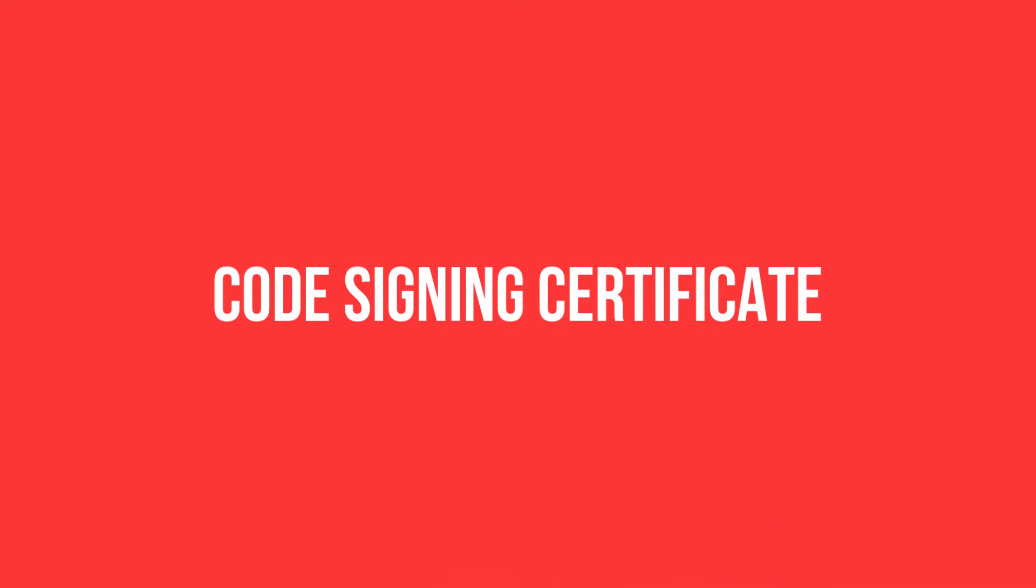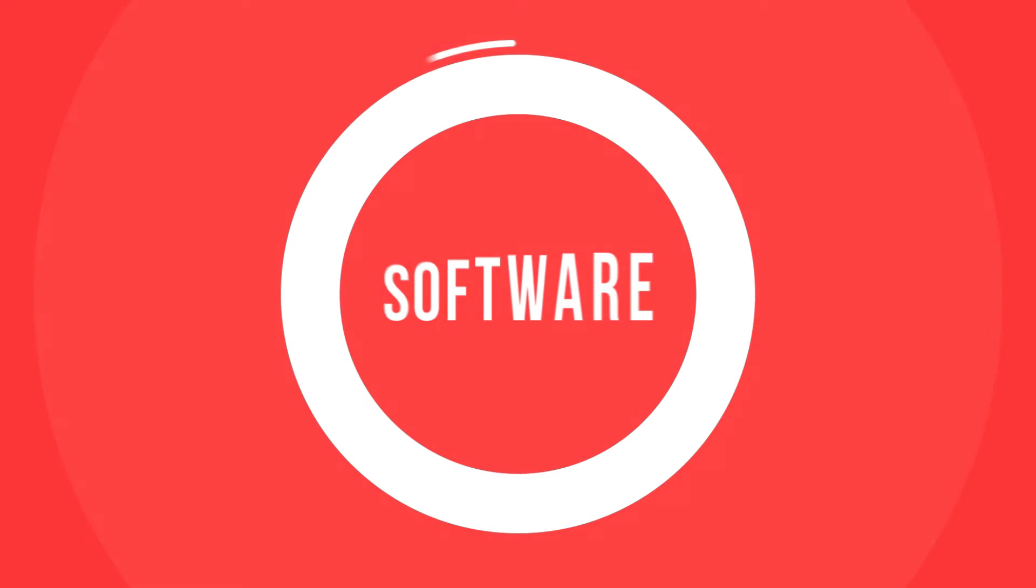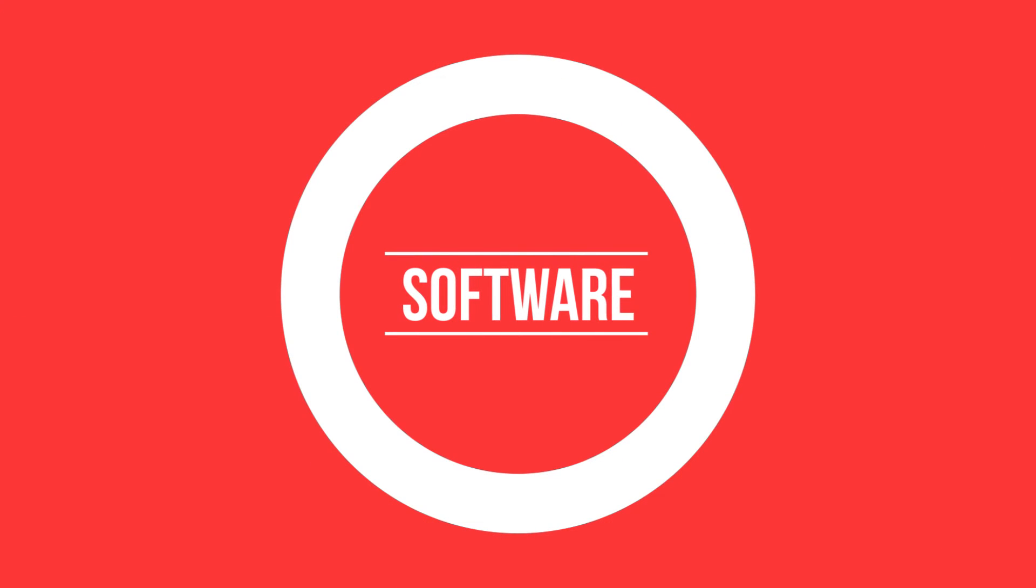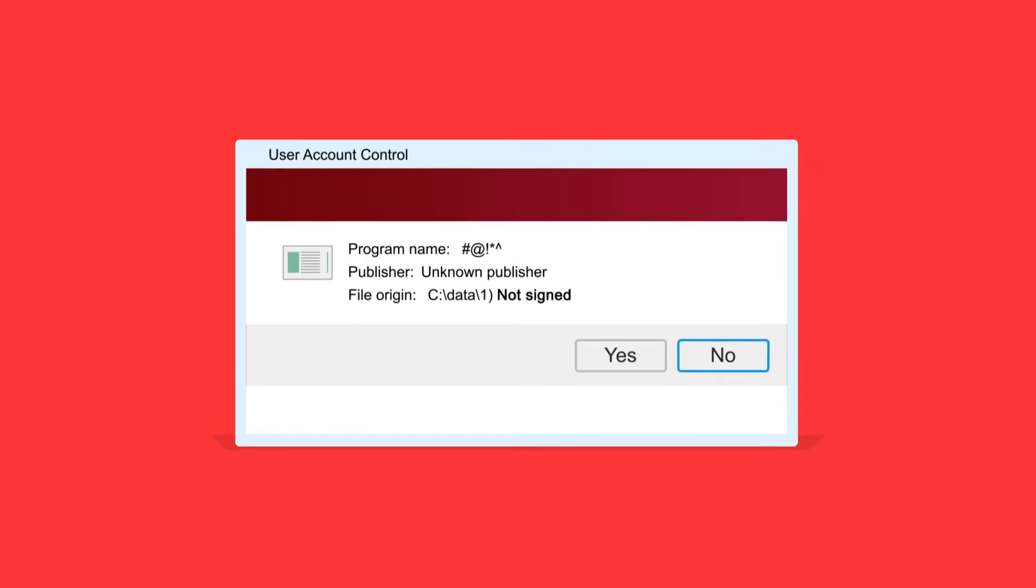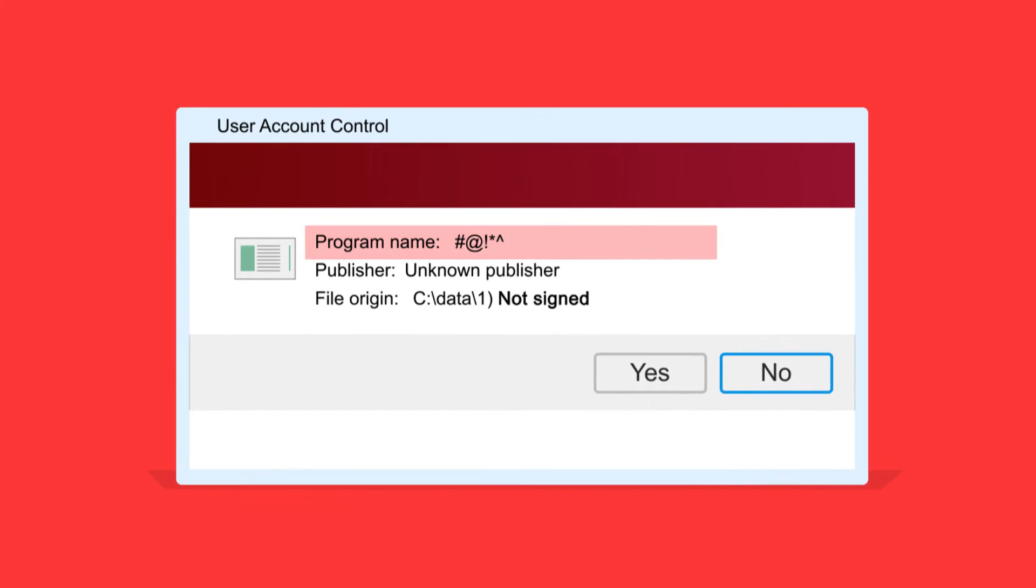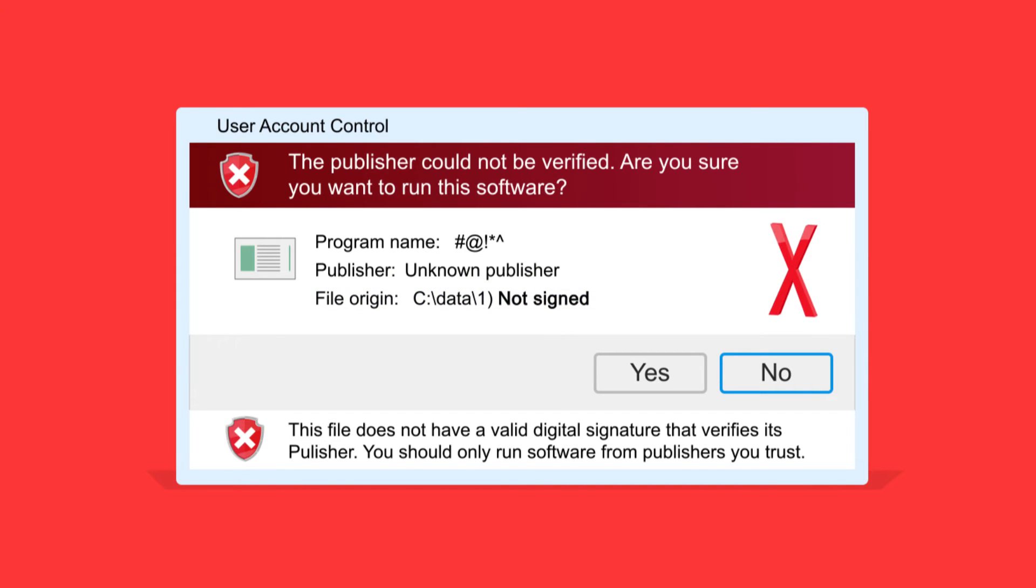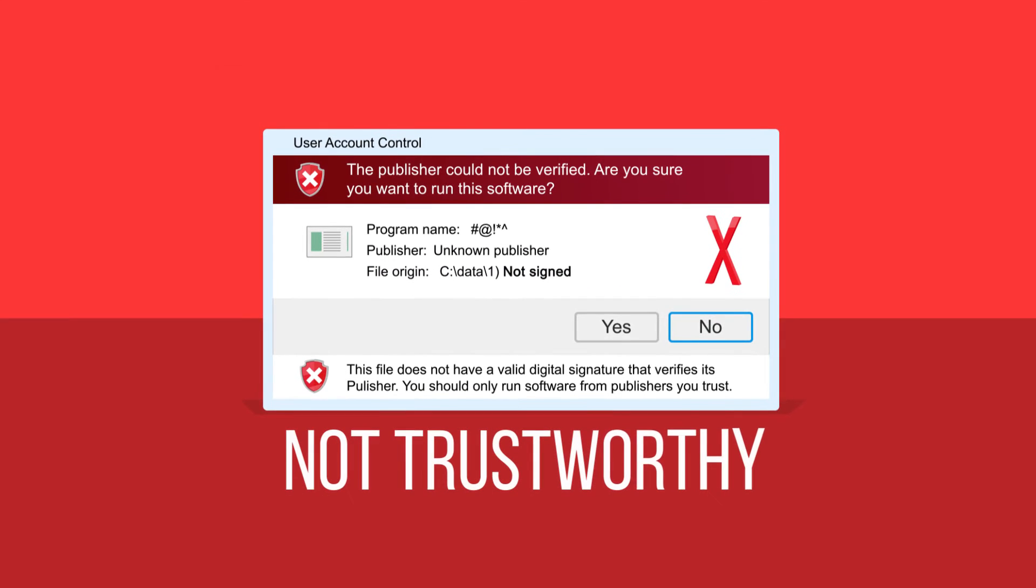A code signing certificate serves as virtual shrink wrap for your software, at a very low cost. If your code is tampered with in any way, shape, or form, the digital signature will break and alert customers that the code is not trustworthy.